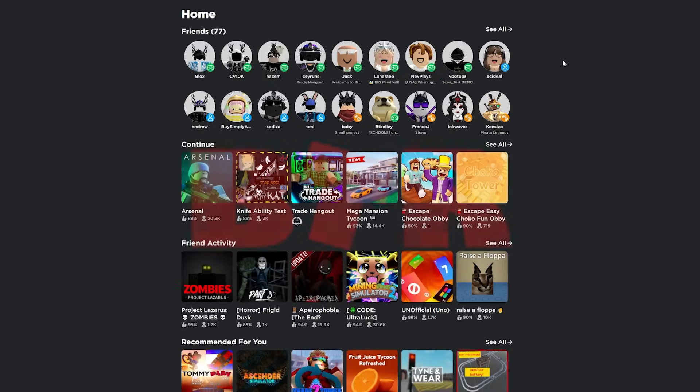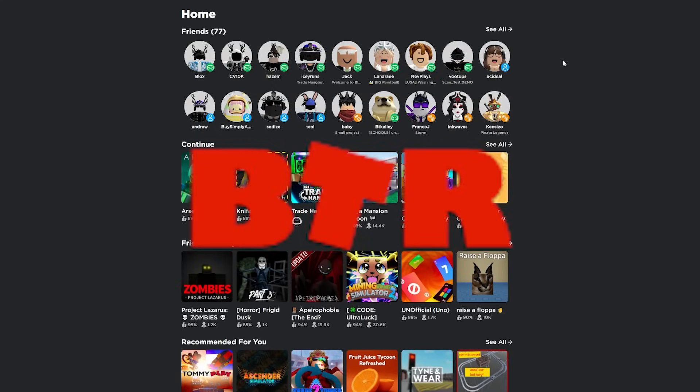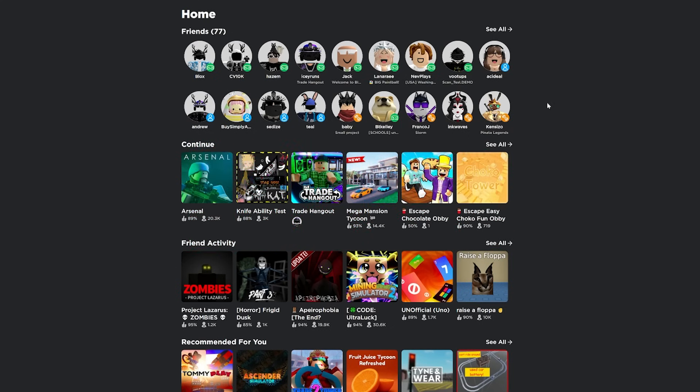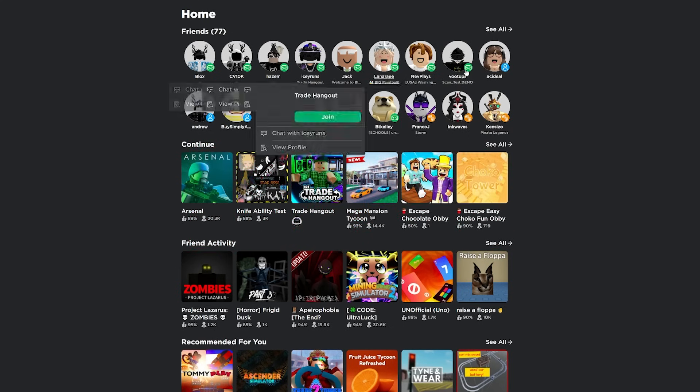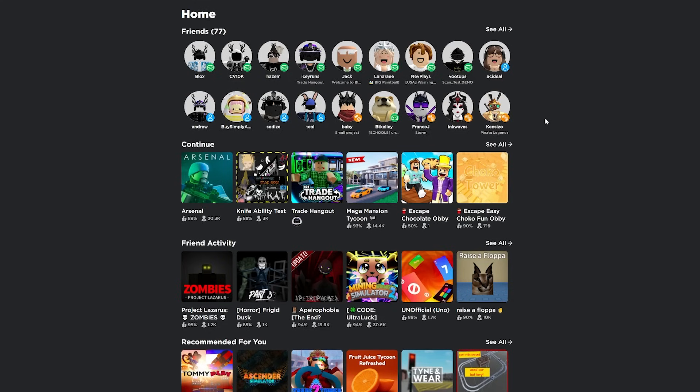The next extension is BT Roblox. And I'm going to be honest, there isn't that many features, but there are a few nice features to have that I would combine with the other extensions in this video. First, it shows two columns of friends instead of one, which is pretty nice.